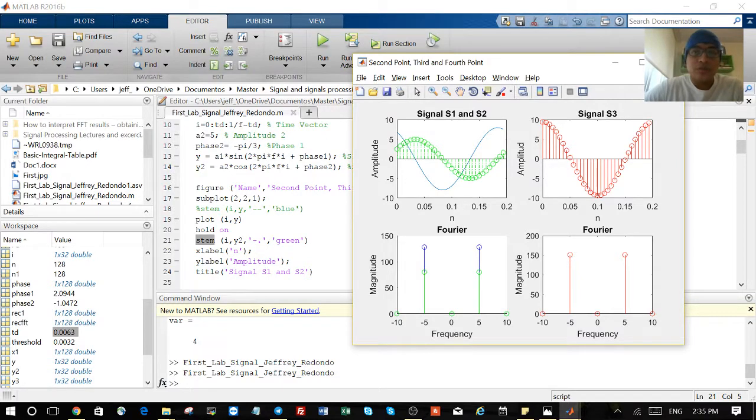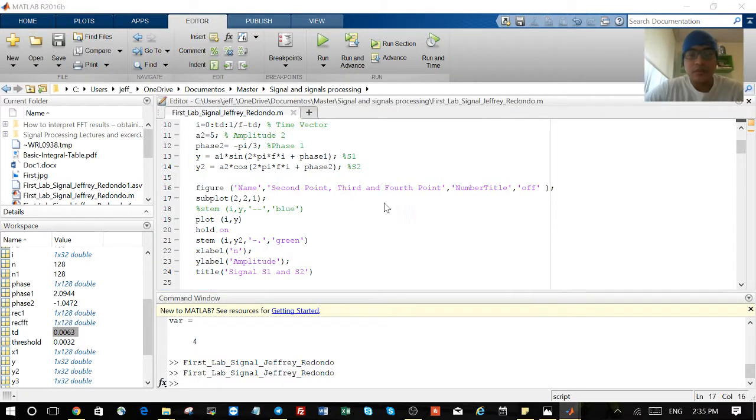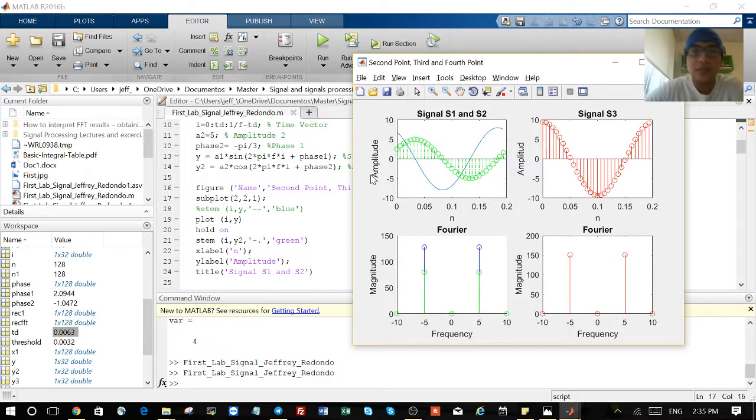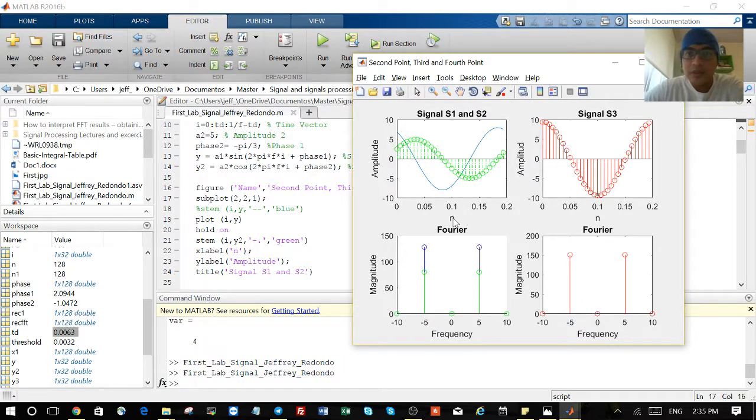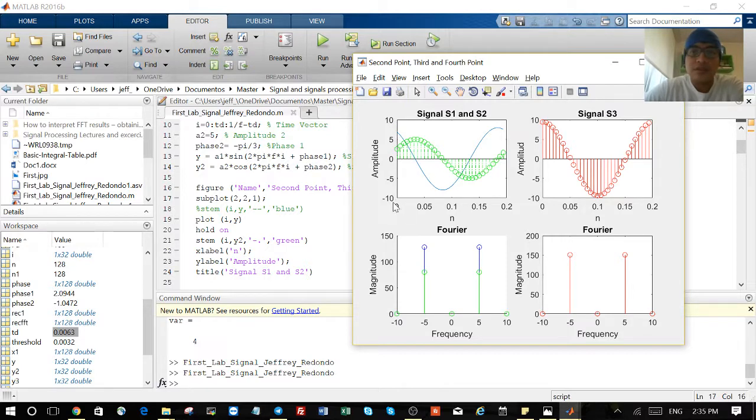Also, you can play with your graph. You can put the name of the axes: this one is N, this one is Amplitude, and the title Signal S1 and S2. Also, you can limit the range you want to see here.